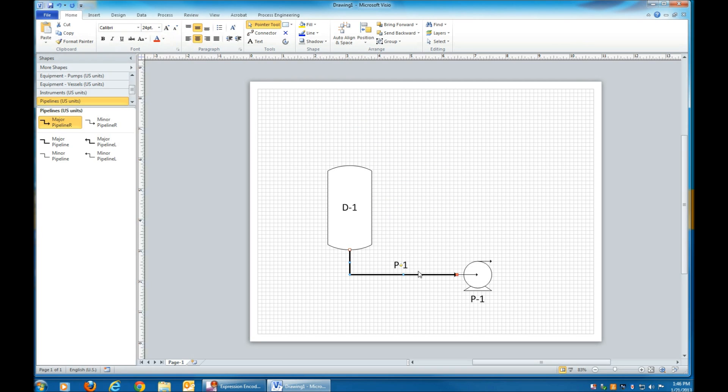Make the font size bigger. And for this pipeline, we don't need to label it, so we're going to remove that text.